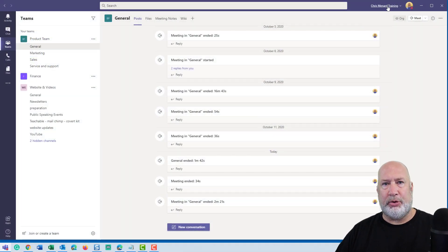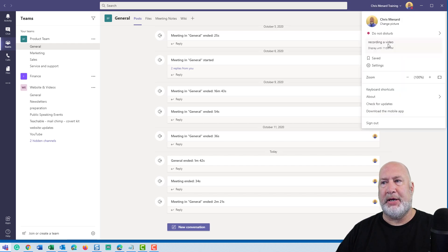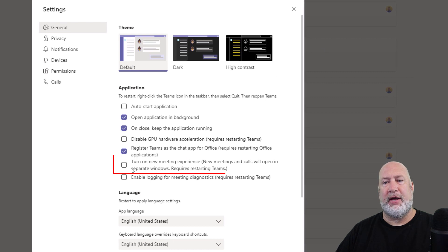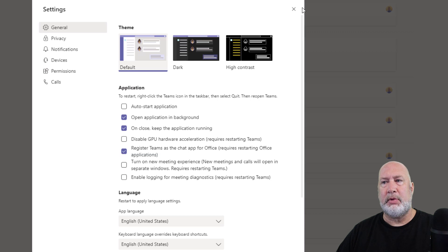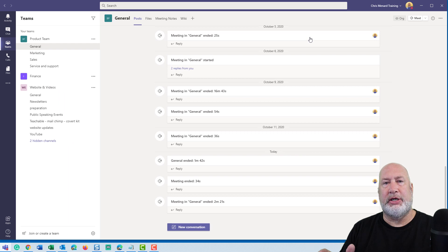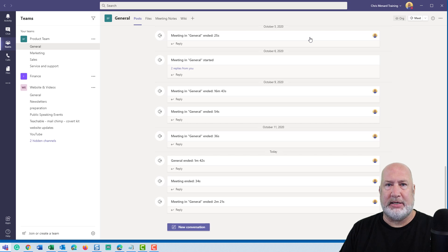So I have Teams pulled up and I haven't turned it on yet. If I come to my profile picture and go to Settings, I'm on the word General and if you notice, there is the new meeting experience. By default, if I don't turn that on and I have a meeting, the meeting will start but it'll take up my Teams window and I can't do anything else in Teams — I can't chat, I can't go to my calendar, I can't go to my Teams channels.